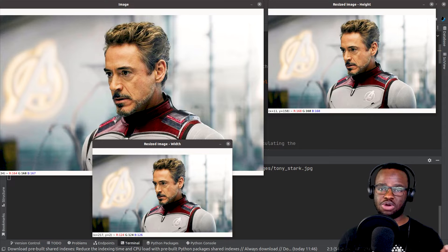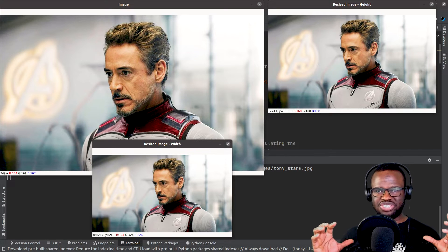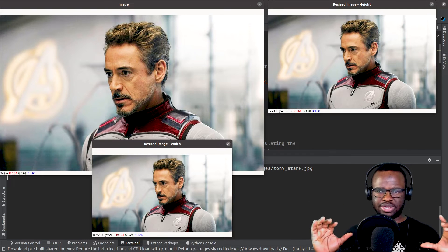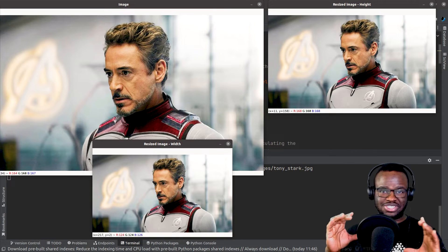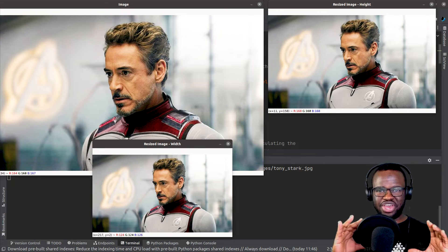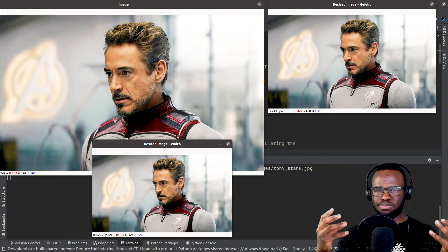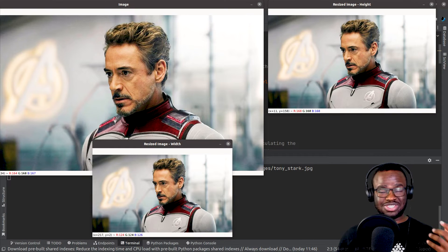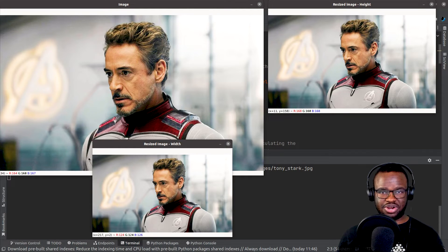We're going to learn how to solve that problem in this tutorial. The second issue is what interpolation method to use. It's much easier to go from a larger image into a smaller image because we're already using known pixel values to compute the new pixel value. However, going from a smaller image into a larger image is quite difficult. So we need to take into consideration what interpolation method we should use.